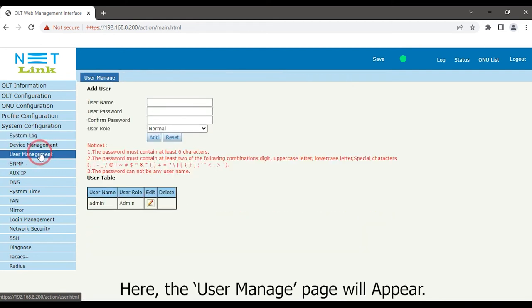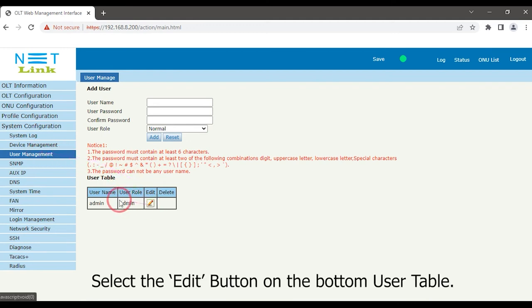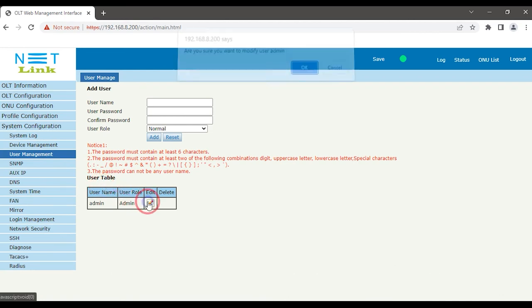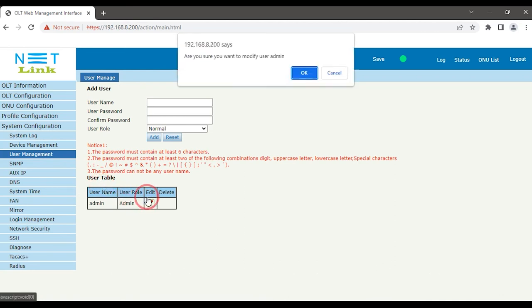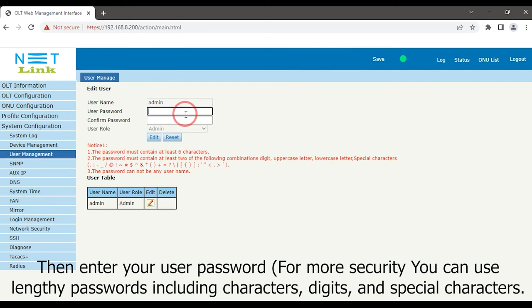Here the User Manage page will appear. Select the Edit button on the bottom user table. Then enter your user password. For more security, you can use lengthy passwords including characters, digits, and special characters.